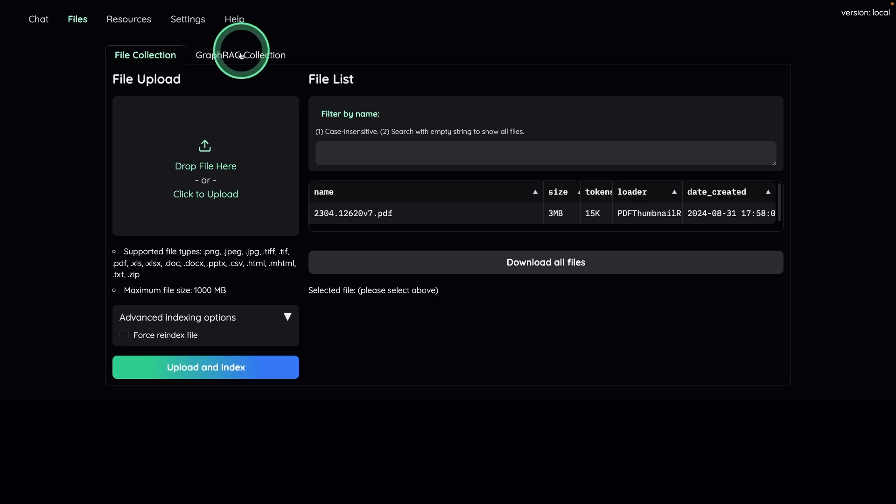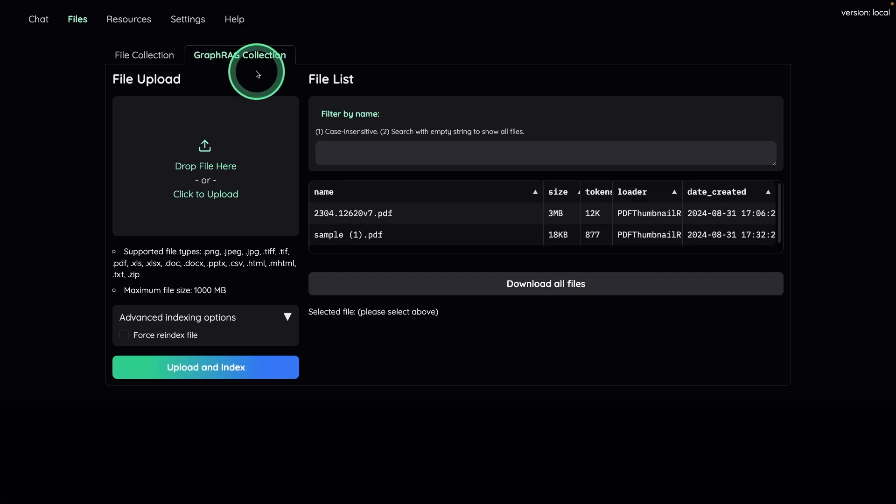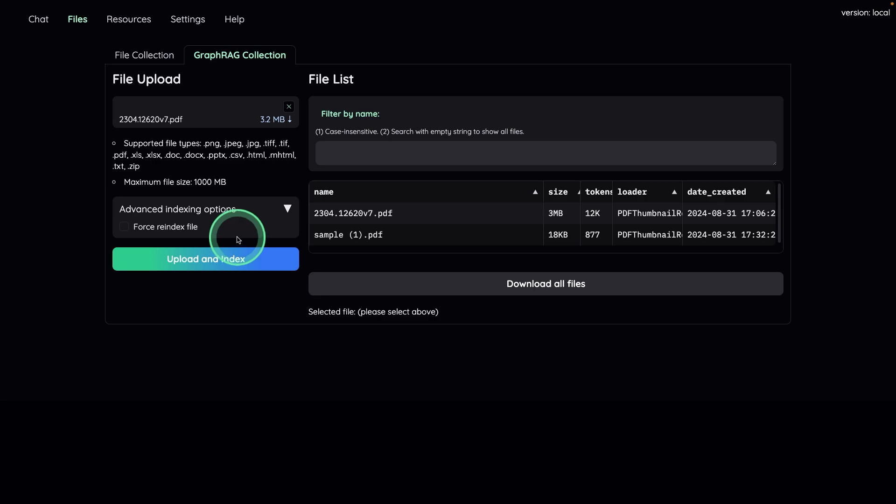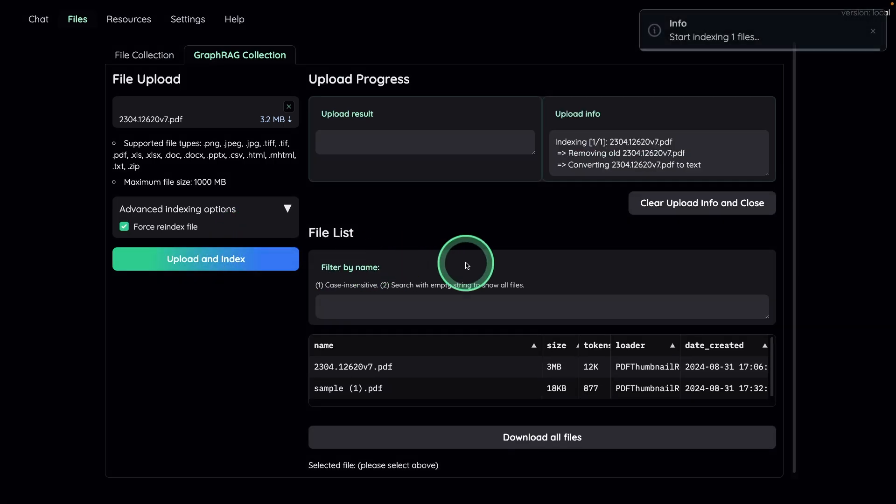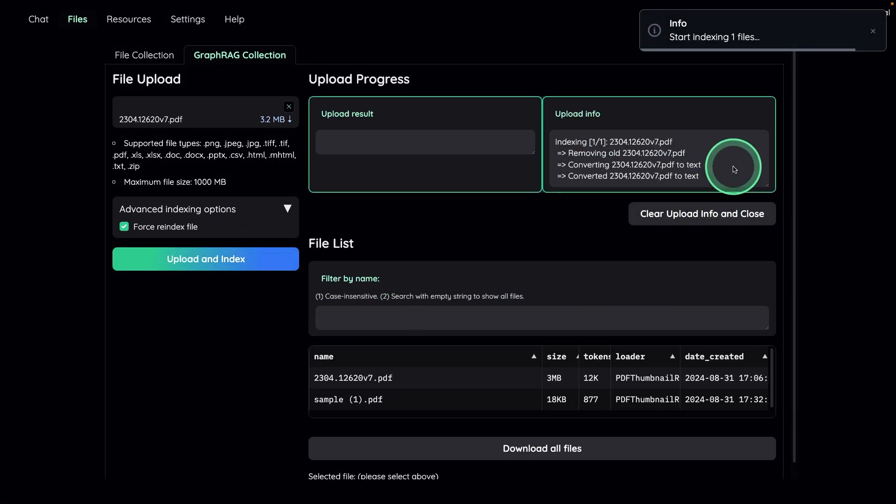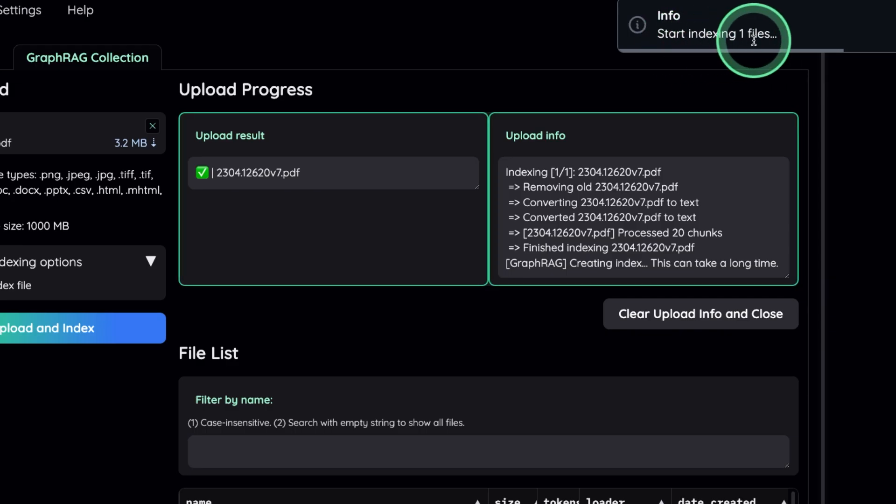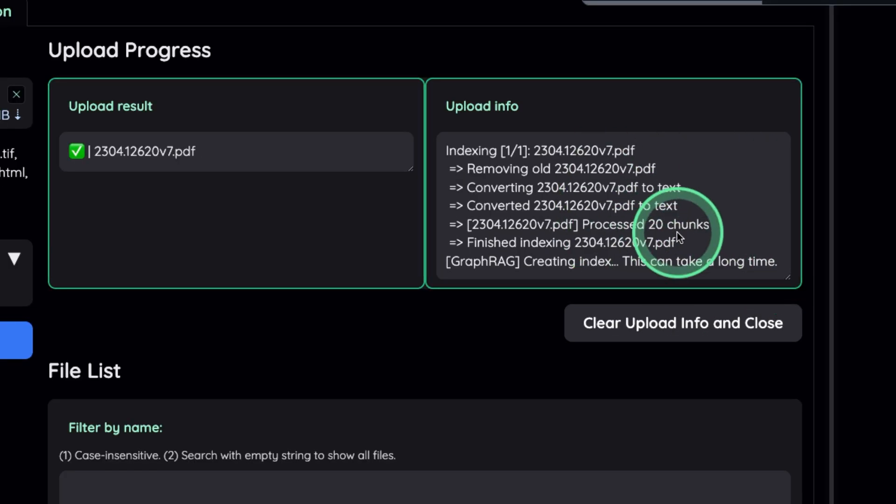So second, most important thing is graph RAG. Same as before, you need to upload file here, I'm choosing a file, then upload an index, start indexing one file. You can see the status here, it's going through the regular process of indexing every single chunk.